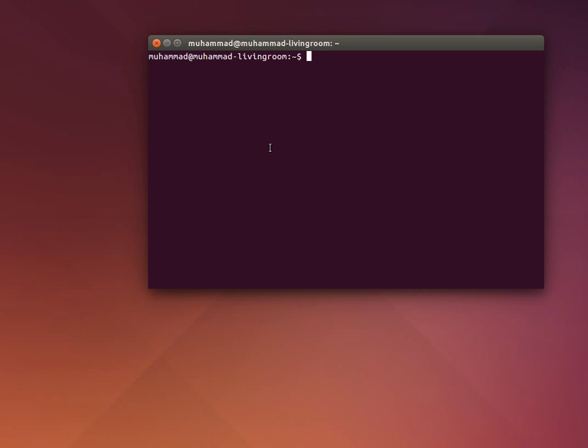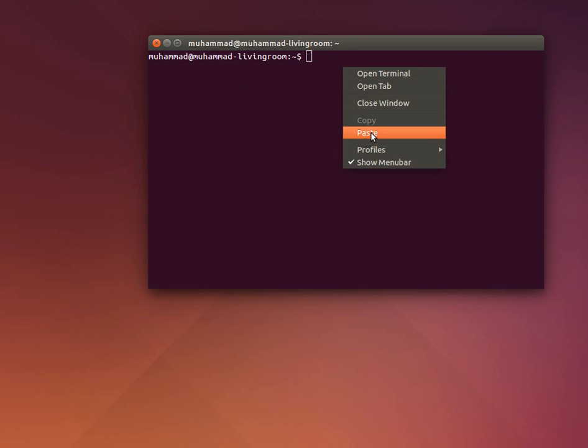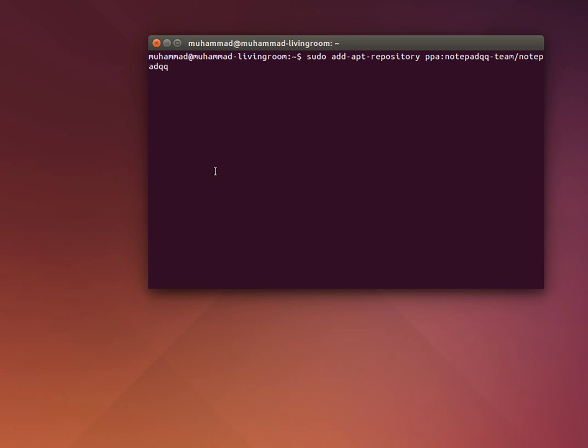Hello everyone, I am Mohammed. I'm going to talk about how to install Notepad QQ for Ubuntu. First of all, you have to download it from this site. Write this command: sudo add-apt-repository.